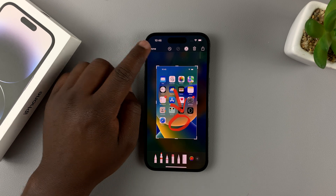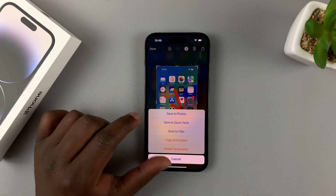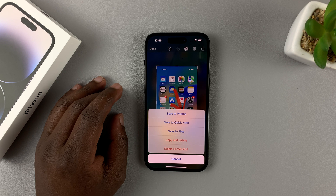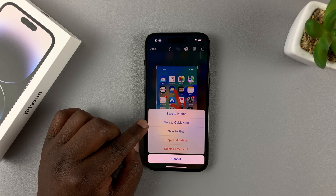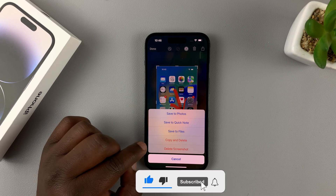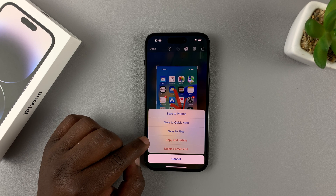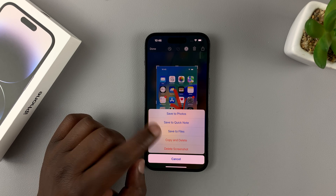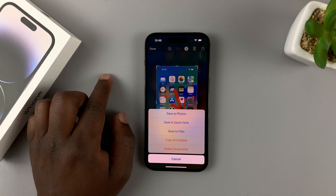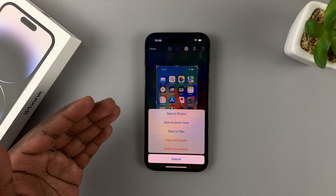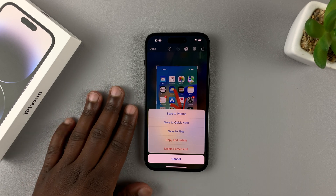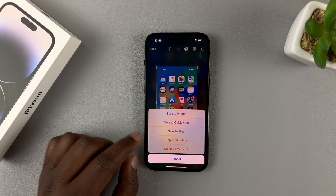When you're done with a screenshot, tap on Done. You can choose to save to Photos, which will save to your gallery, or save to Quick Note, or save to Files. You can also copy and delete — this lets you copy the screenshot to the clipboard so you can paste it in a message, and it won't be saved to the gallery. You can also choose to delete the screenshot.